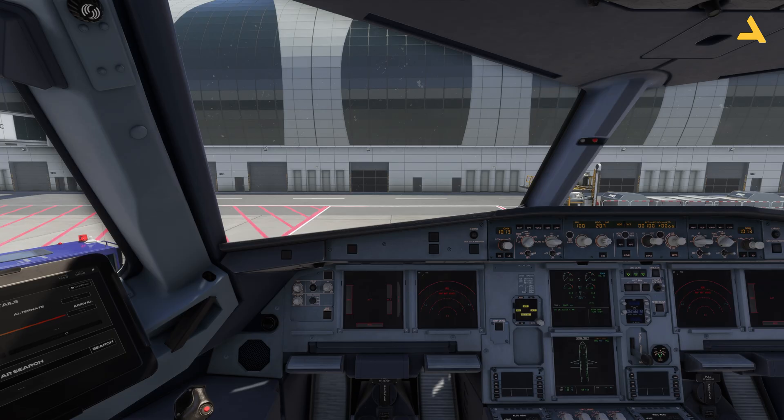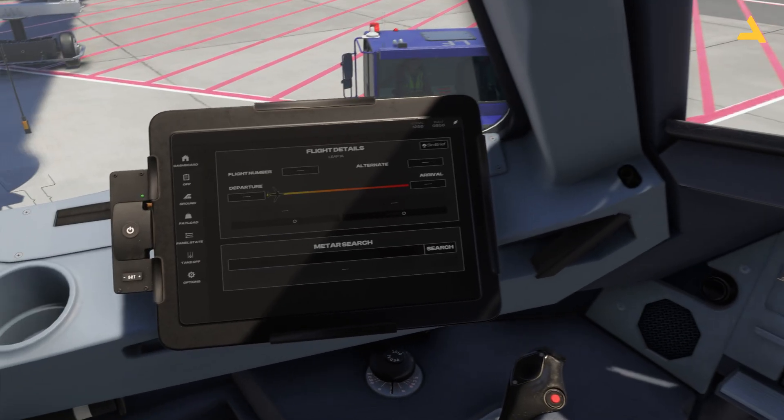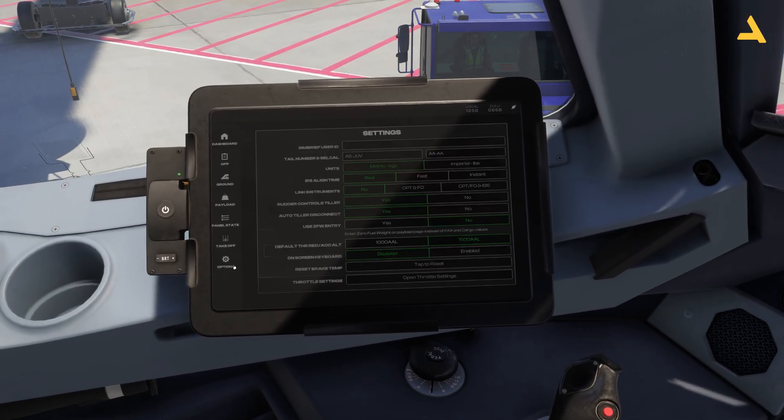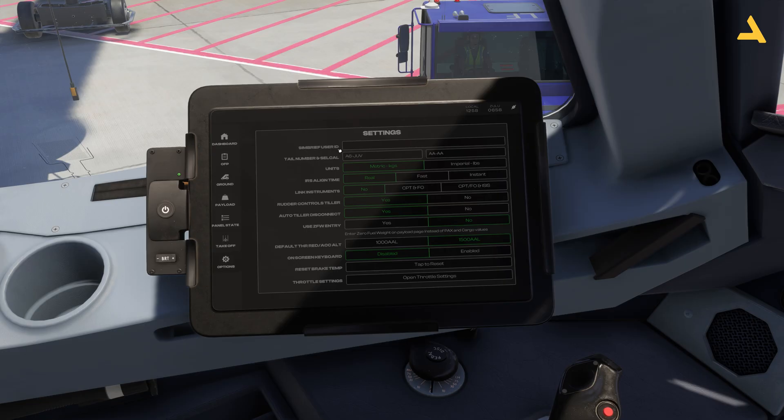Right now I'm in the plane. Let's go to the electronic flight bag and go to the settings. Here you'll see that you have to enter the SimBrief user ID.